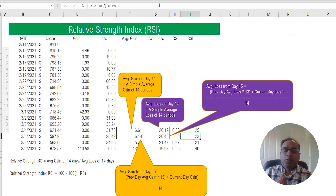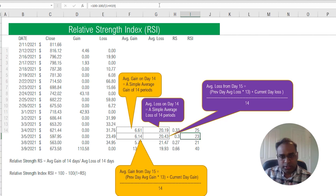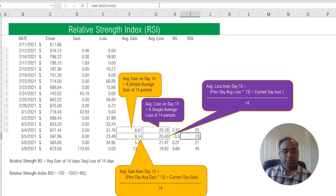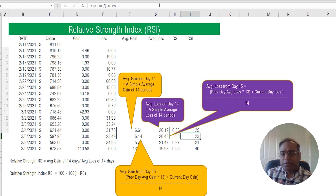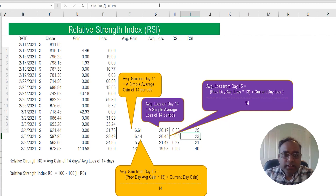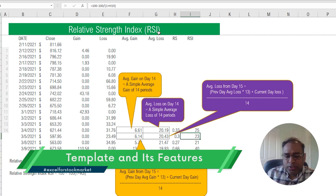Hopefully that's not too confusing — if it is, please post your feedback in the comments below and I'll do a better job explaining with more numbers and step-by-step calculations. In the interest of time I'm focusing more on the template than the concept, but let me know if you'd like more on the concept. The RSI is a number that will always be between zero and one hundred for any given day.